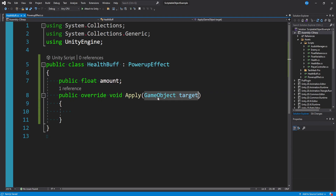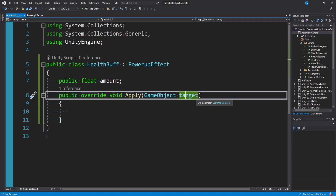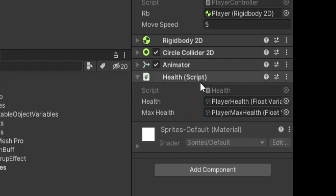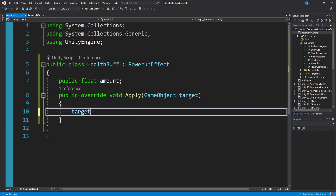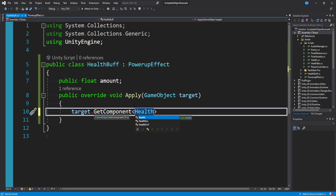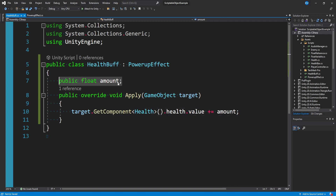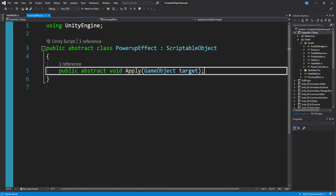We have this GameObject target — the entity the buff is being applied to, in our case the player. My player has a Health script with health and max health values. So we want to access that Health script and change the health value: target.GetComponent<Health>(), then access the health variable — I'm using float variables — and get the value, then plus-equals the amount stored on this HealthBuff. That's it. That's all the code. We have our first buff created in just about five lines of code.